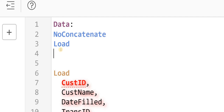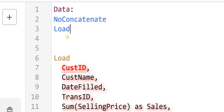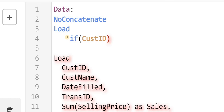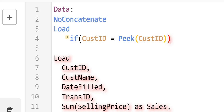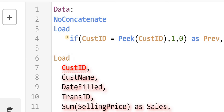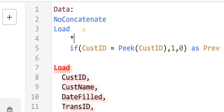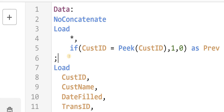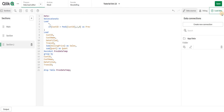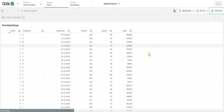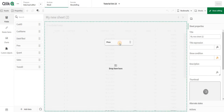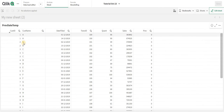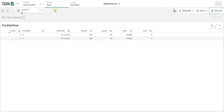My logic will be: I'll check the customer ID. I'll say 'if customer ID equals peek of the same customer ID, then give me 1, else 0 as previous'. I'll add 'load star comma' and end the preceding load. When I reload, I should have a 'previous' column, but it's not giving me any values.